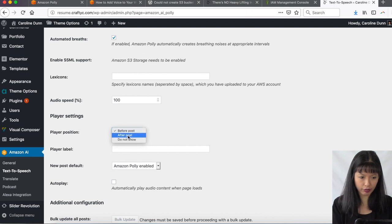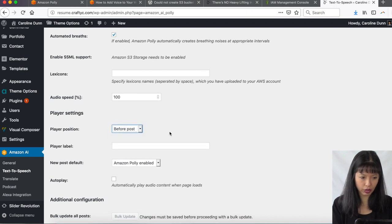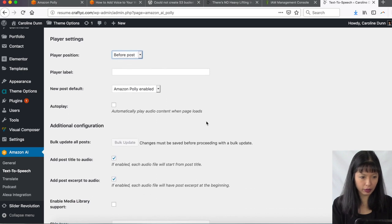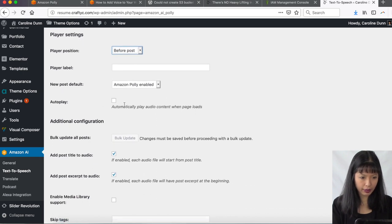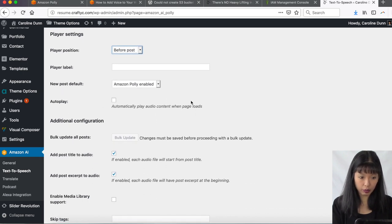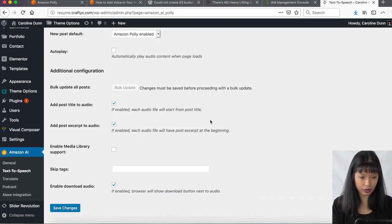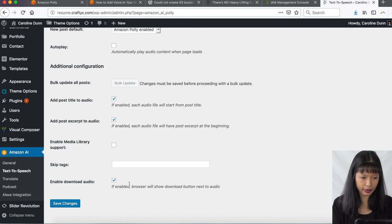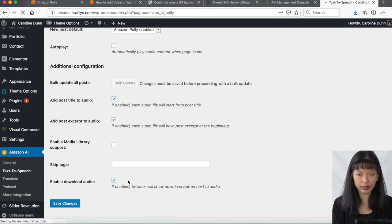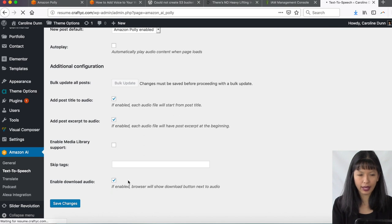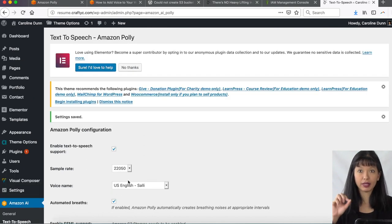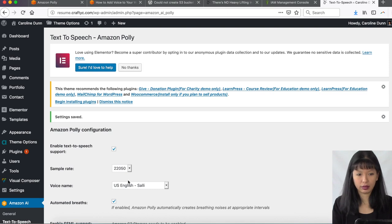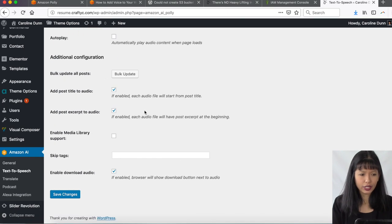You can choose after post, do not show. Player label. Post default is going to be Amazon Polly enabled. You can autoplay. I'm going to not choose autoplay. I'm going to add the post title to audio excerpt. All right. Let's just save changes. So you do want to enable download audio. That is default. You want to let that happen. I believe that allows you to submit your podcast to other services. So I'm going to keep that going.